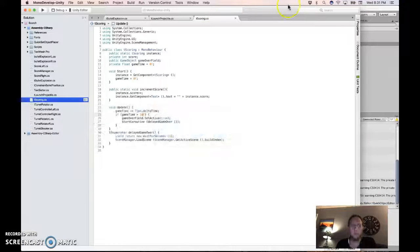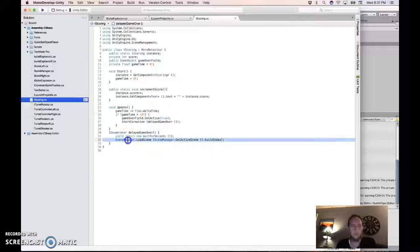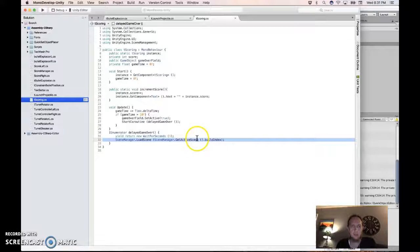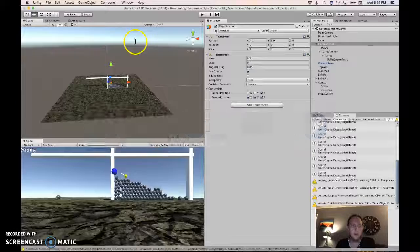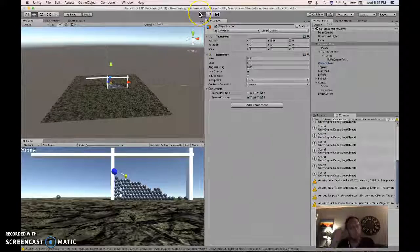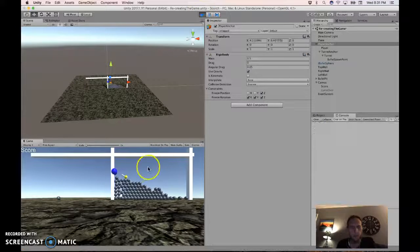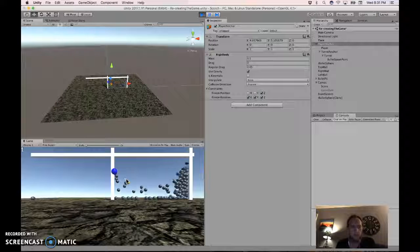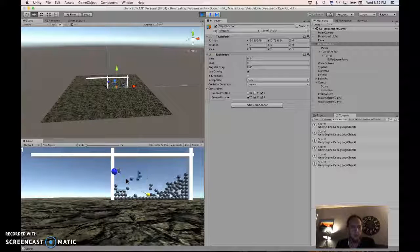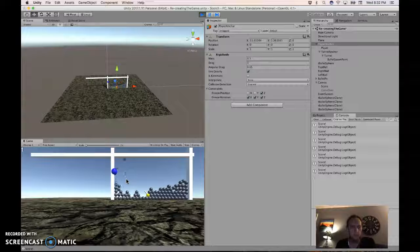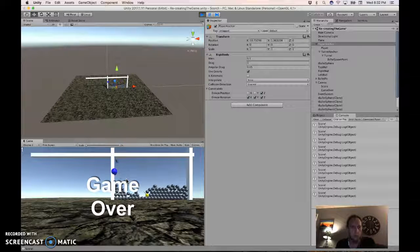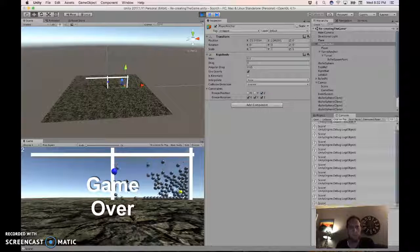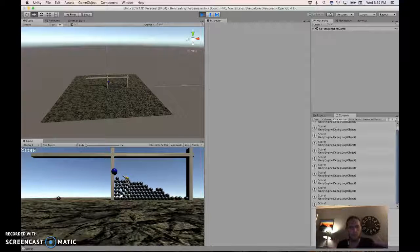An even better approach is to, instead of stop running, load the current scene like this. And you also have to add this using at the top. But once you do that, I've got the timer set to 10 seconds right now, and I've moved my player to be right over by this dot so I can get as many points as I can quickly. And then there's a game over, and then it just reloads.